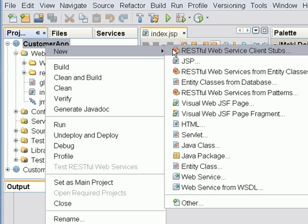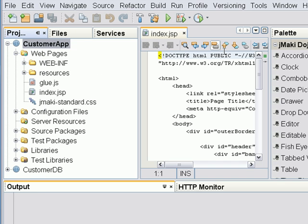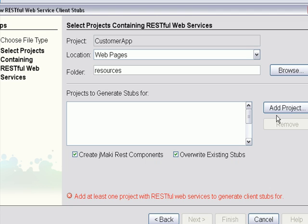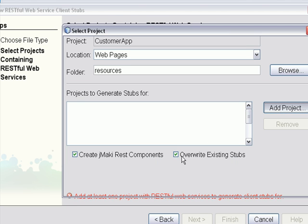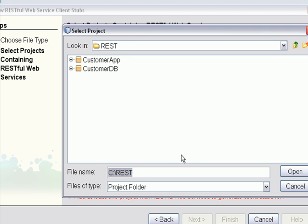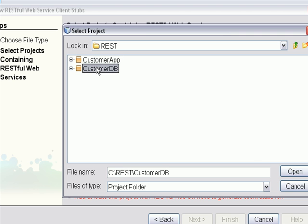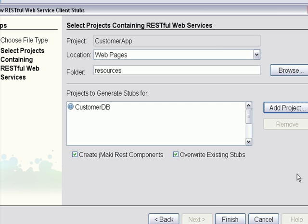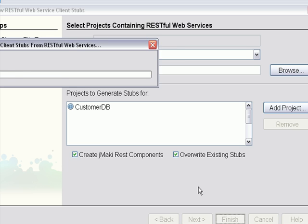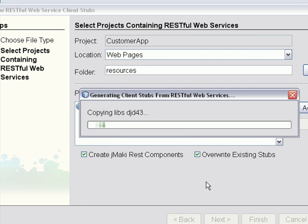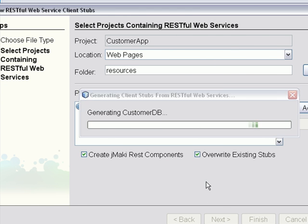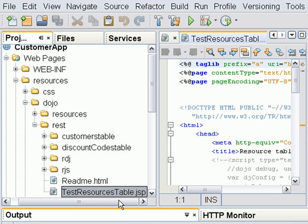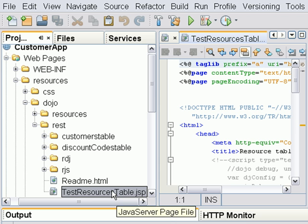Next we're going to generate the restful web service client stubs for the customer app. I'm going to click on add project. I'm going to select CustomerDB which is the project we just created. And this will be generating stuff from that. Now we've finished generating the client stuff from the CustomerDB.